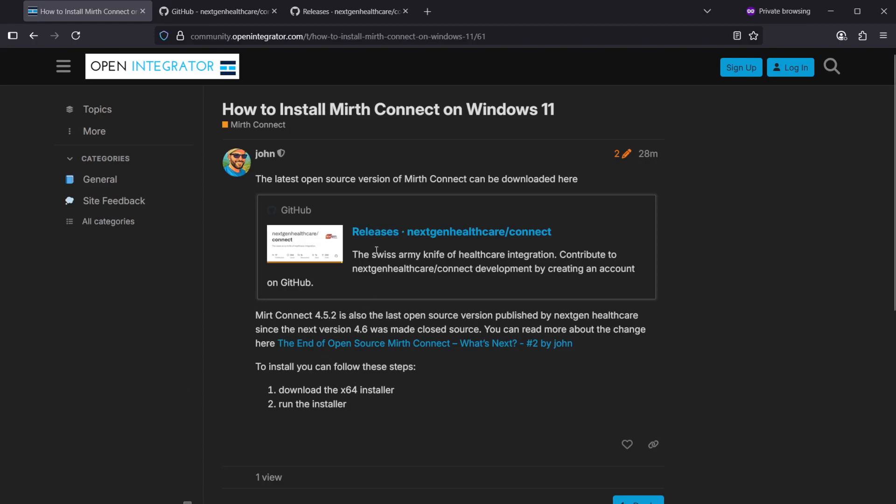Hey guys! In this video I'm going to show you how to install Mirth Connect on Windows 11.